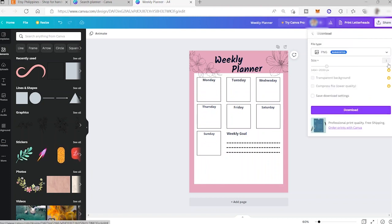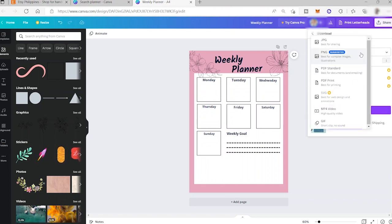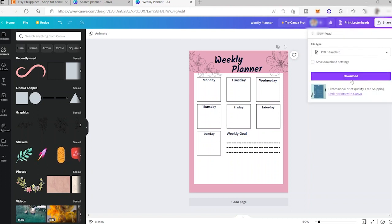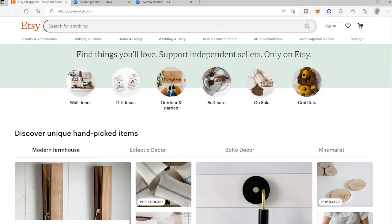Go to Download and choose your file type — you can download as PNG or PDF Standard. I'll select PDF Standard and click Download. Once downloaded to your PC, go to Etsy and start adding your digital planner design to your shop to sell it.